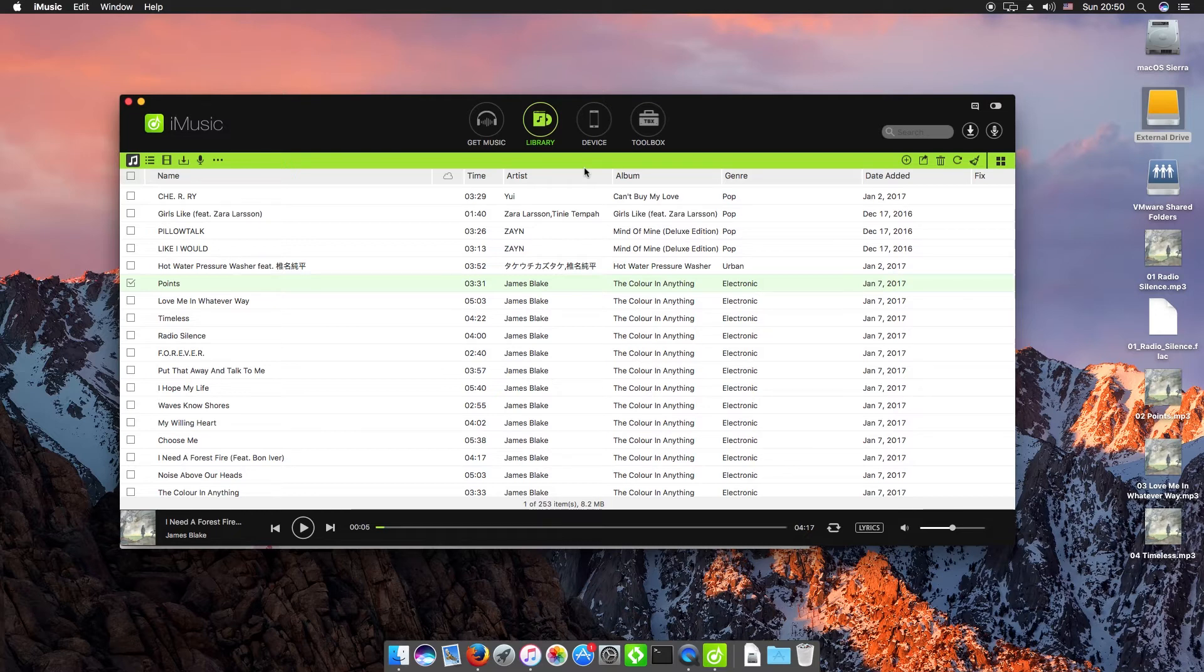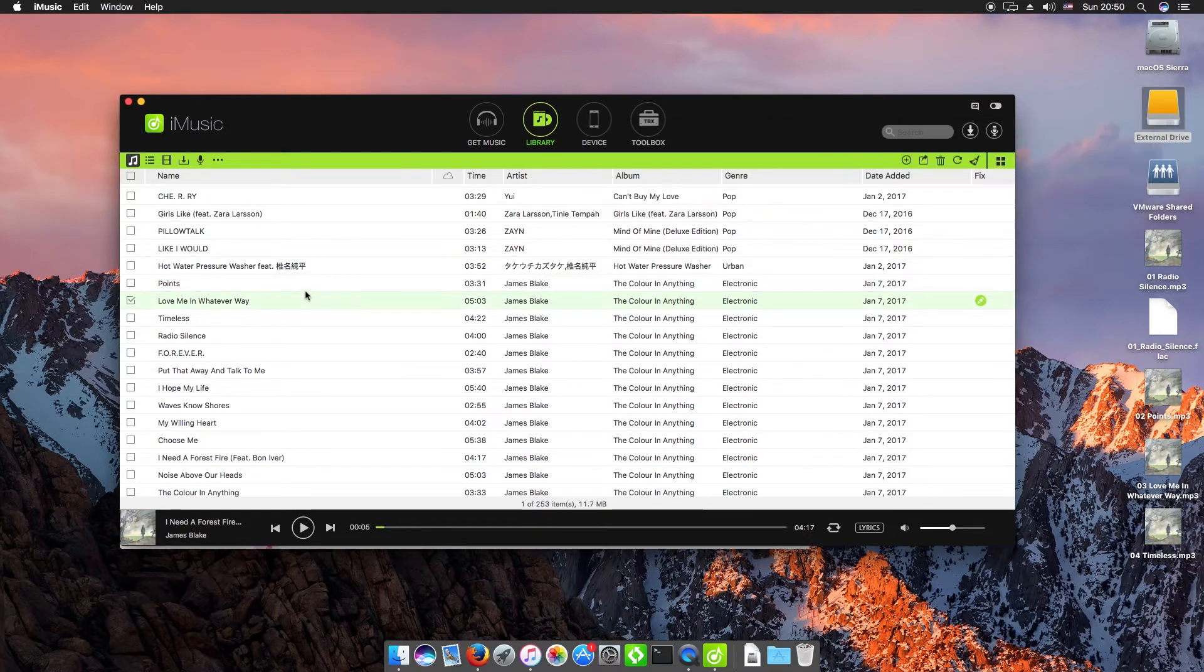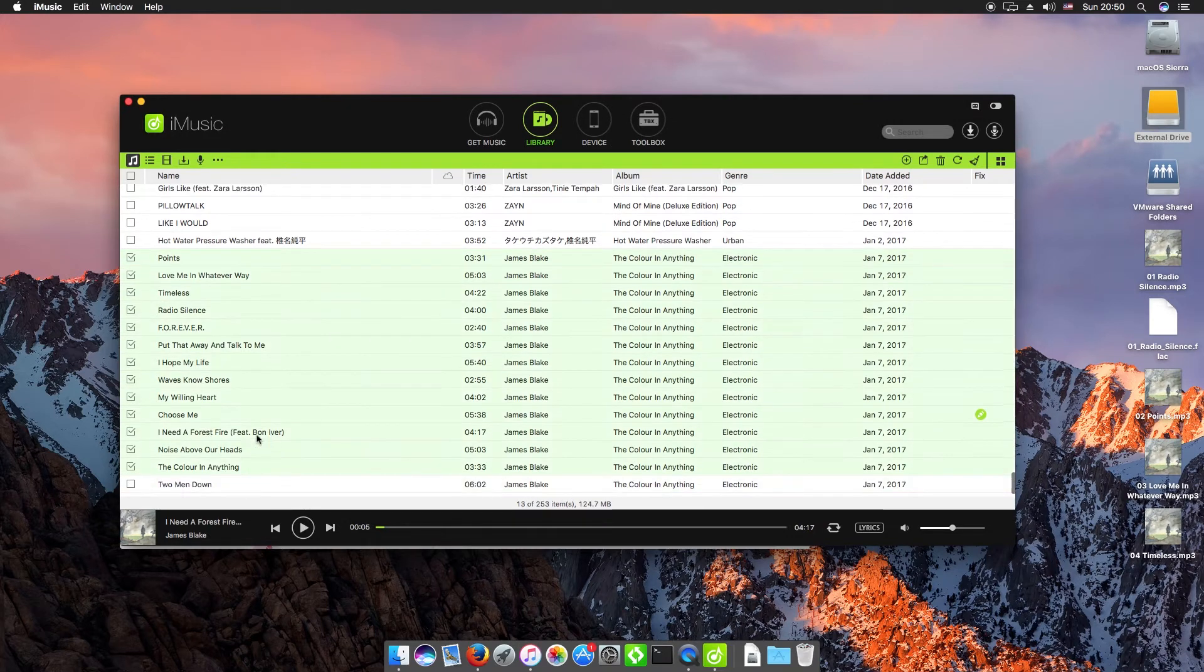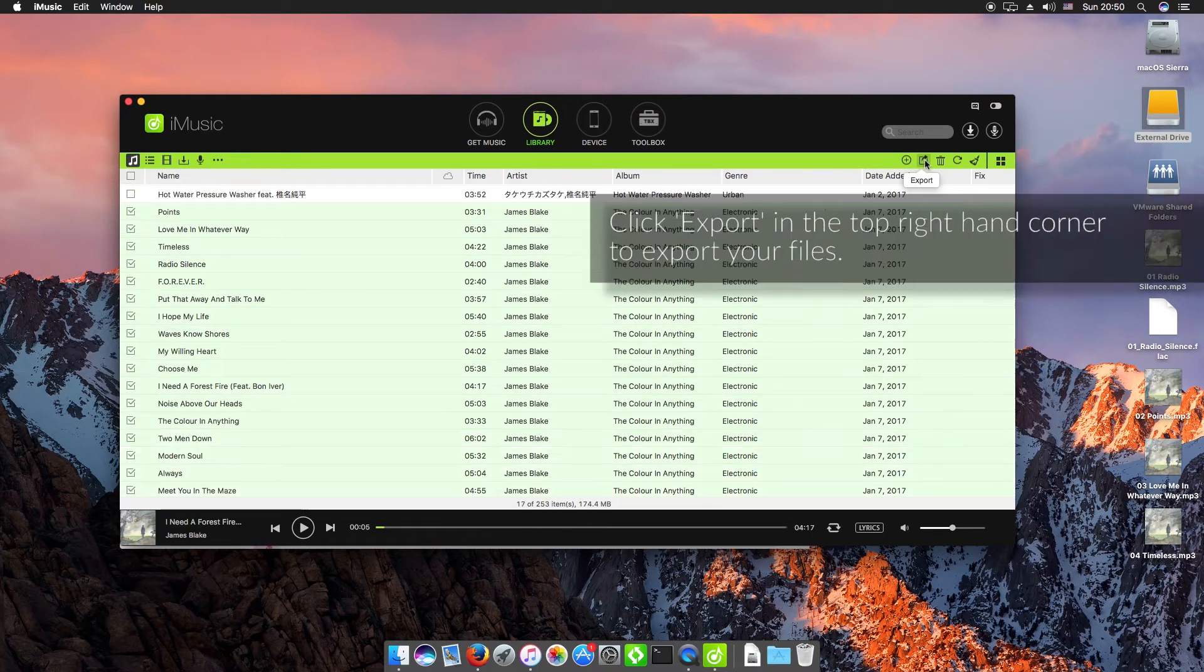All we need to do here is select whatever songs we want to export. I'm just going to take this album here by James Blake, and we can just go to the top right here and click Export.